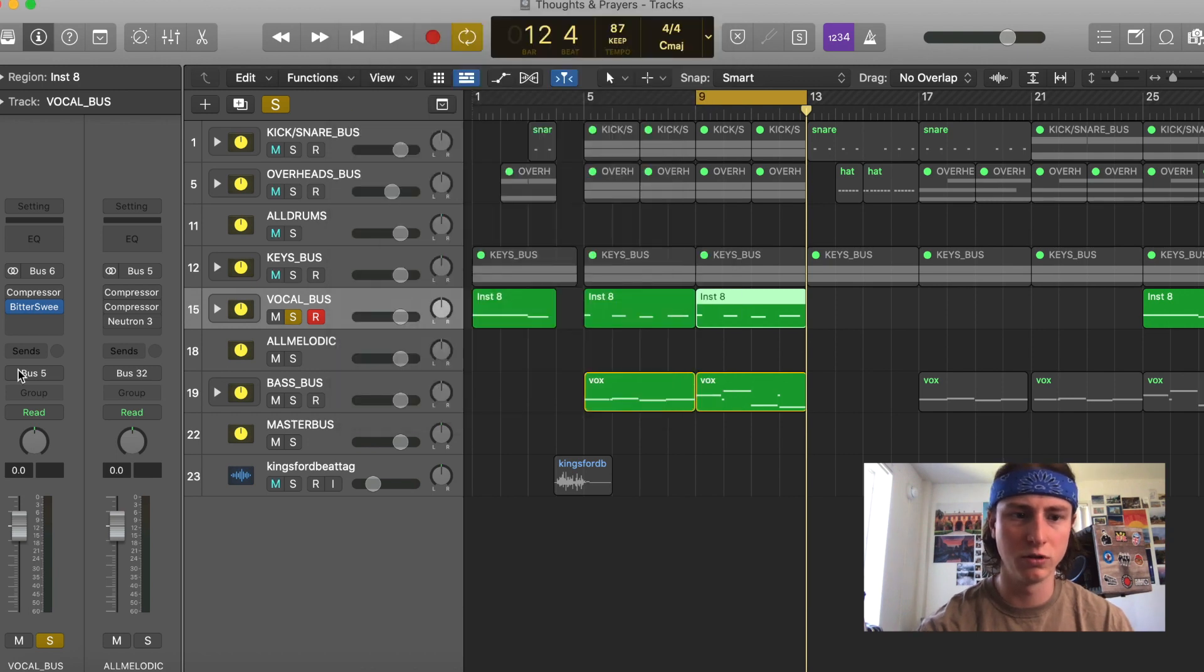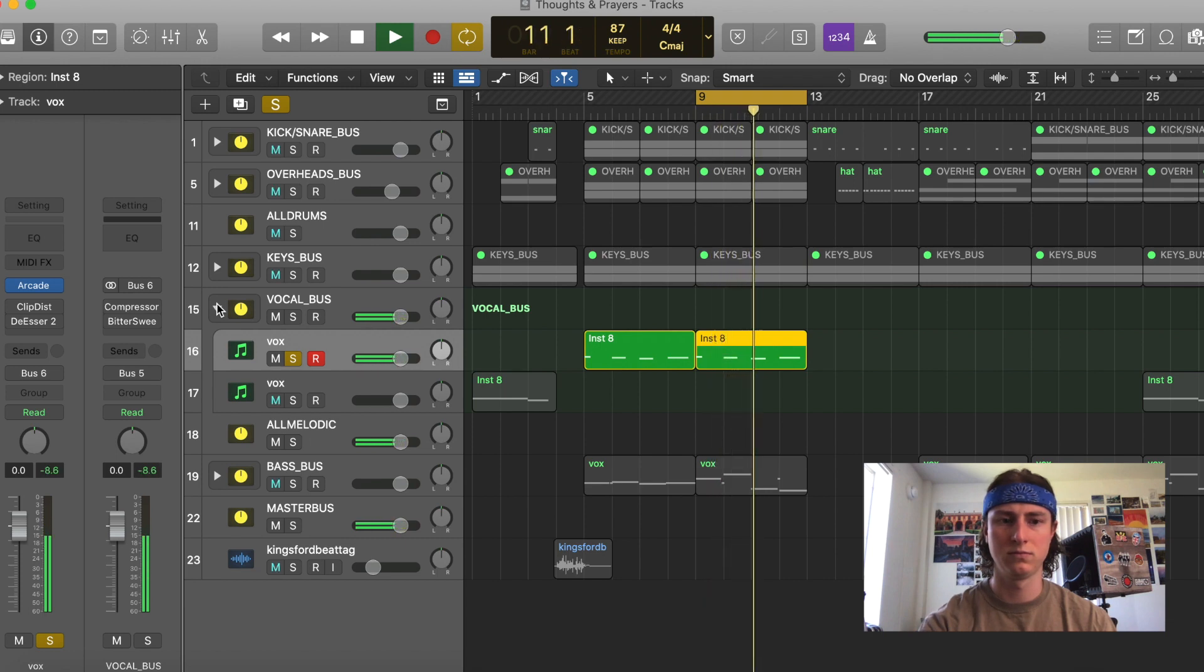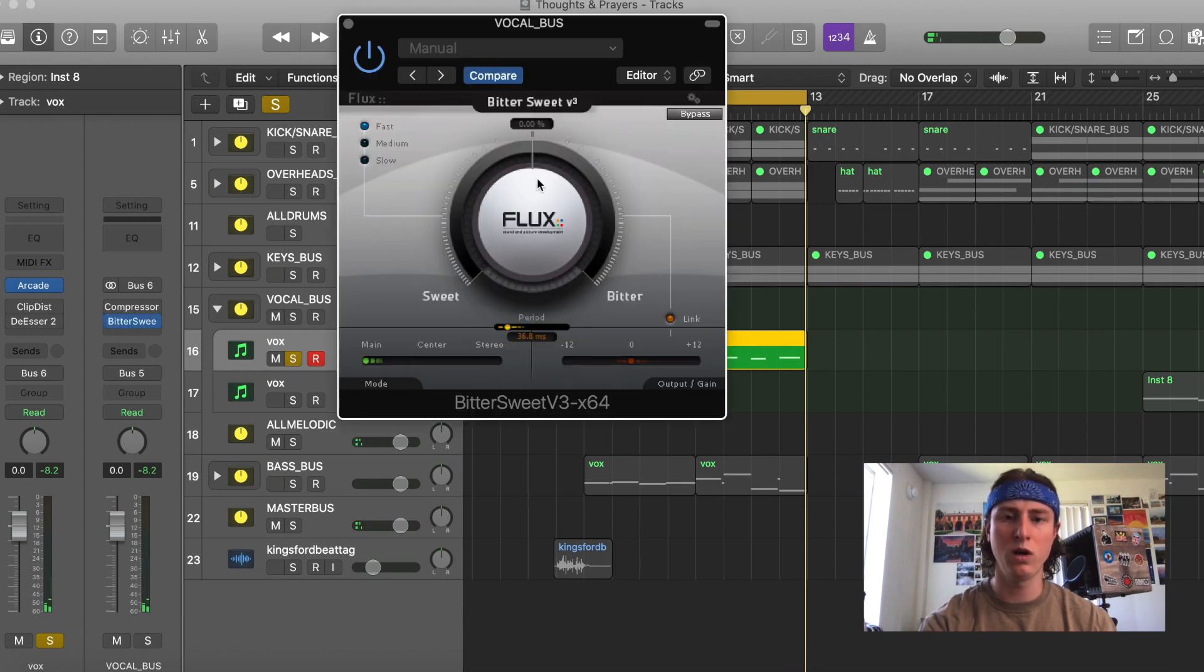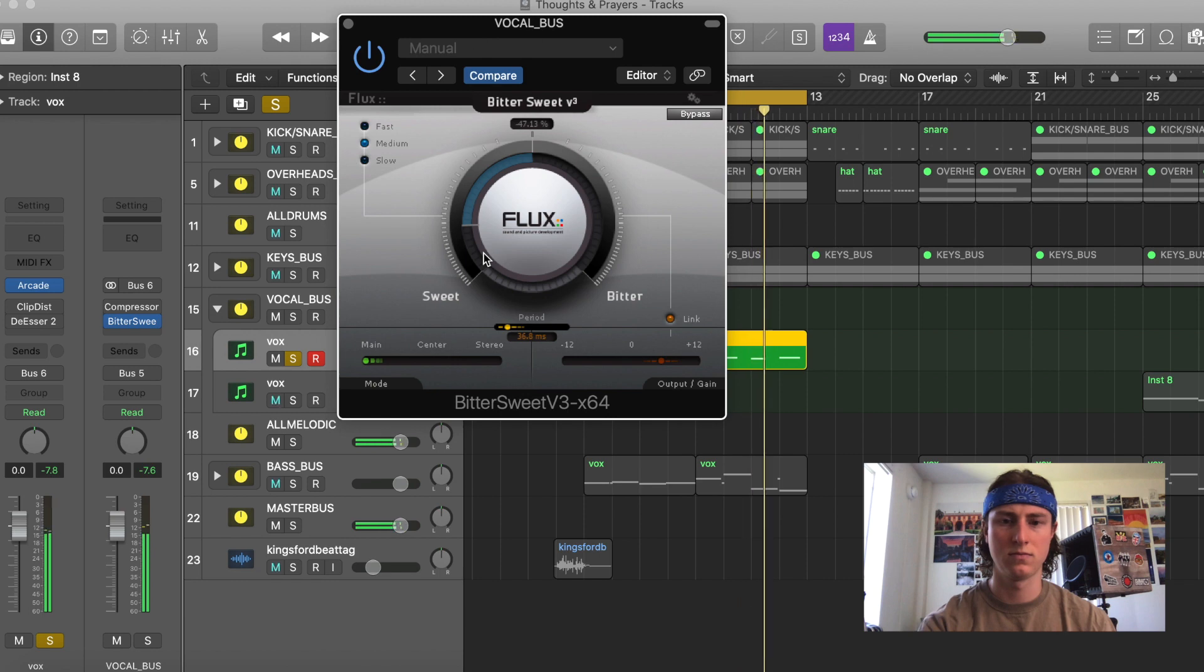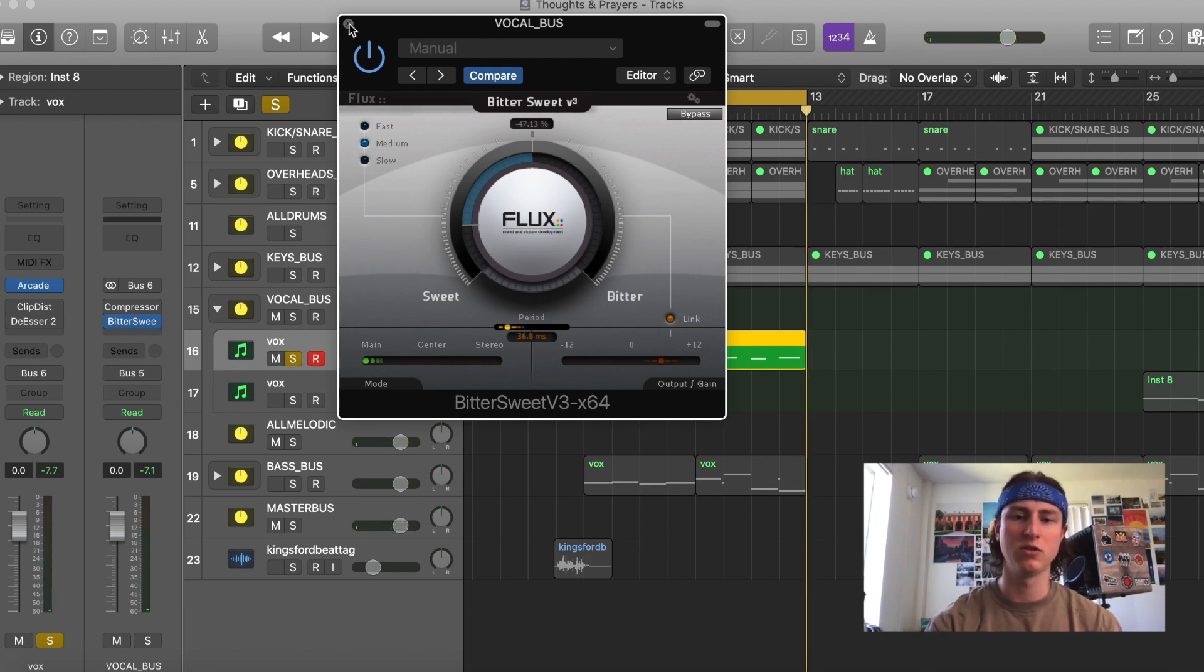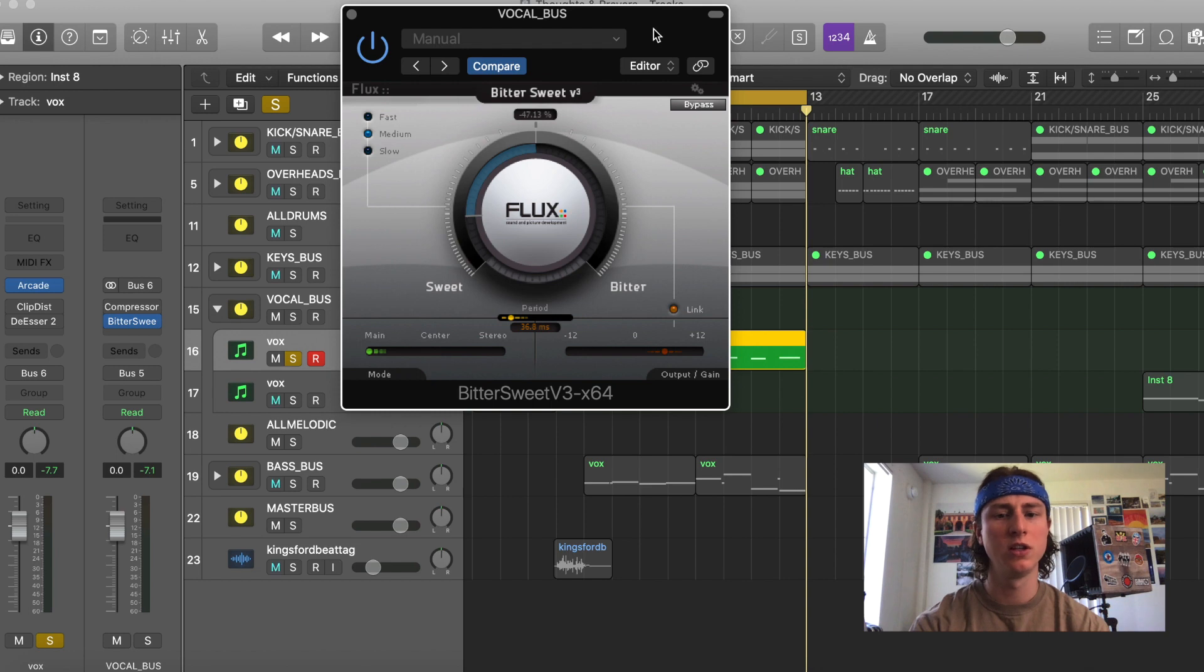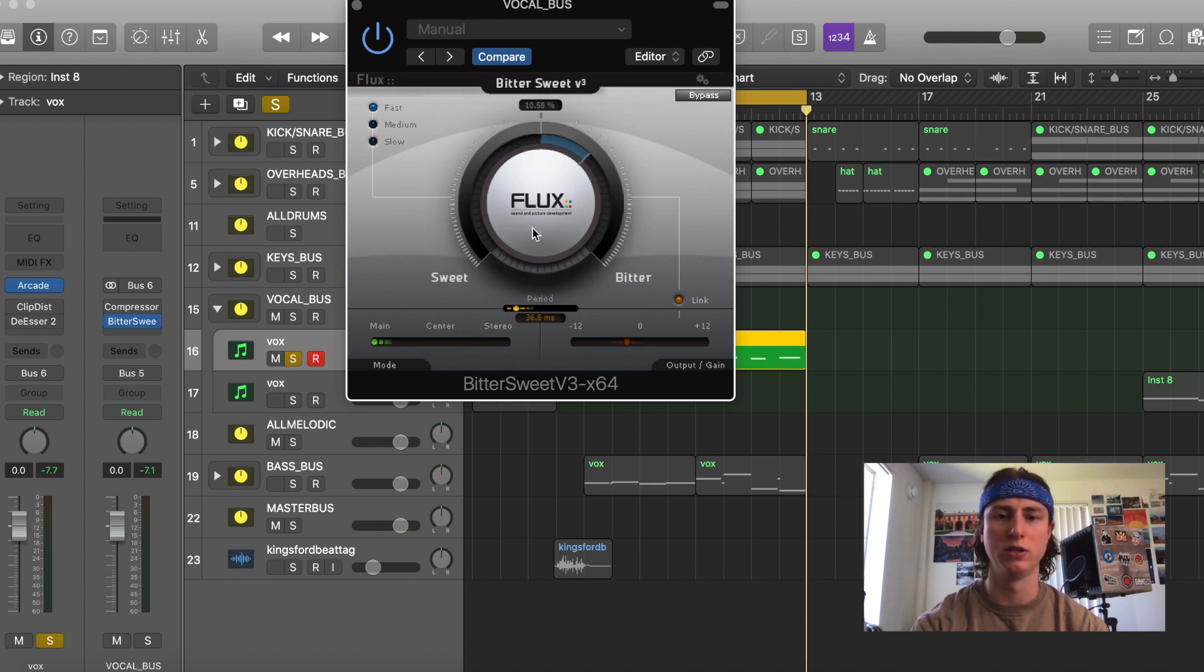So this is the vocal without the transient shaper. So I want to reduce some of these transients. So I'm going to turn it towards the sweet direction, and I'm going to have a slow or medium attack. So this is just sweetening up those vocals and taking out some of those hard transients. I would use this plugin on a more percussive sound, such as drums, when I want to magnify some of these transients, and in which case I would use a faster attack and turn this knob in the bitter direction.